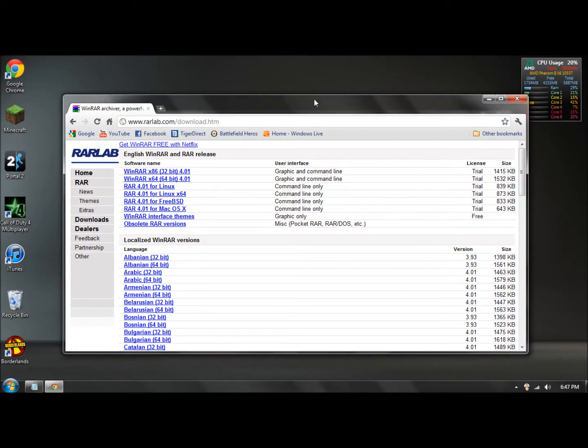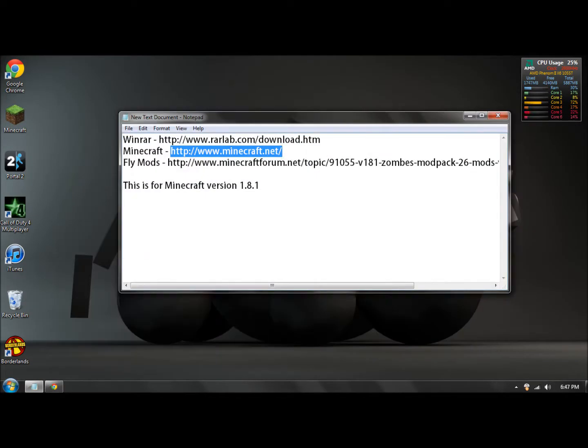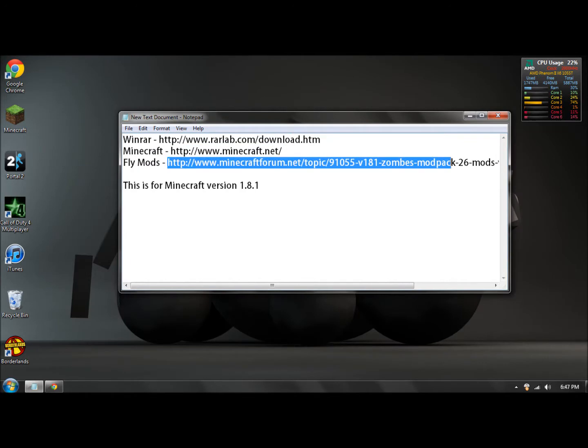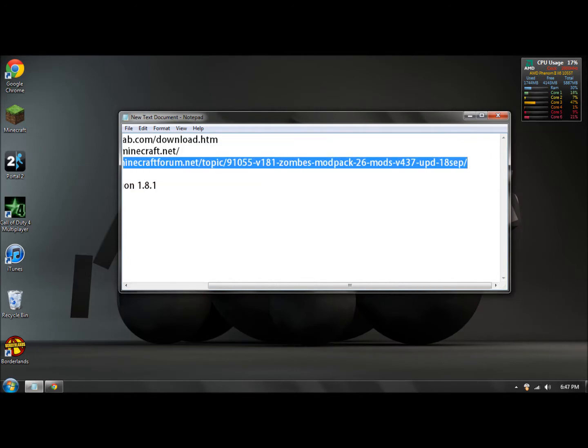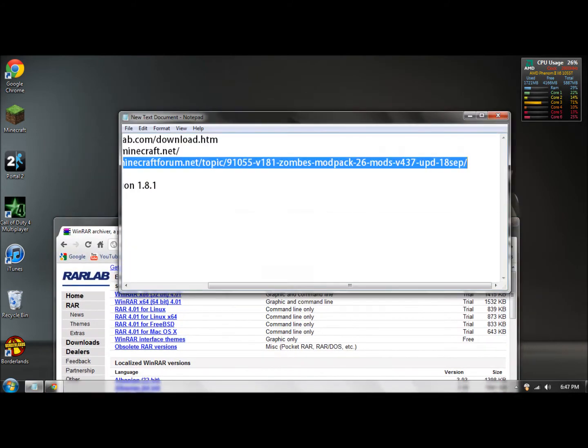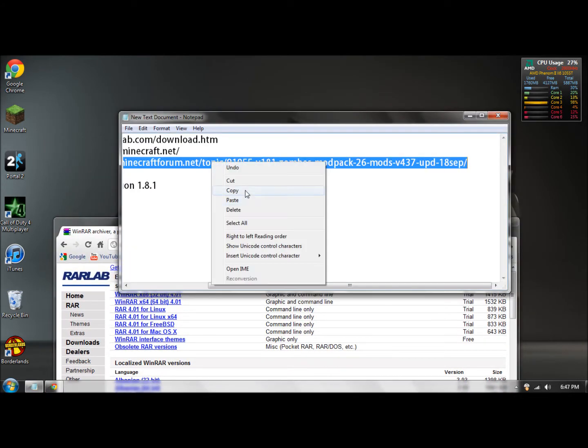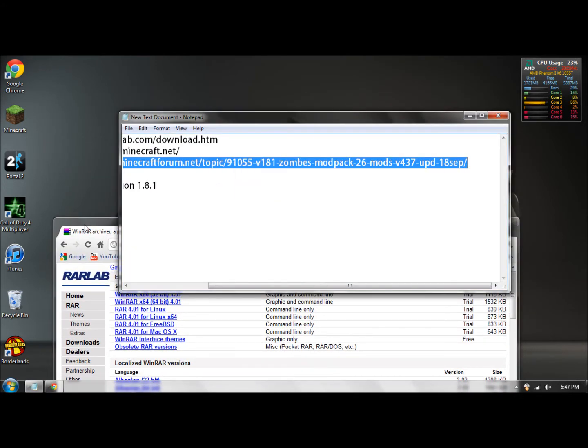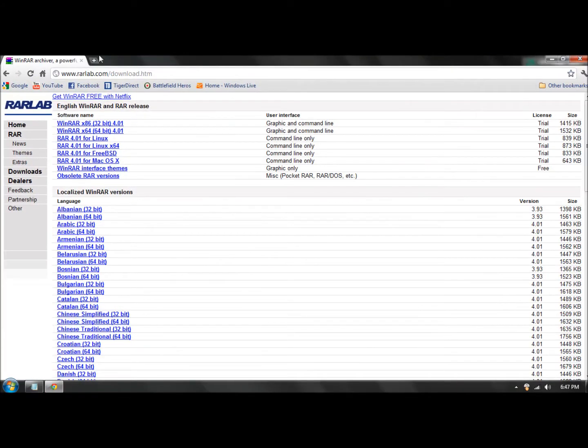The next thing you want to get is the fly mods. I'll have a link to this too. What you want to do is copy it. If you don't know how to copy, right click, copy, go in here and paste it.